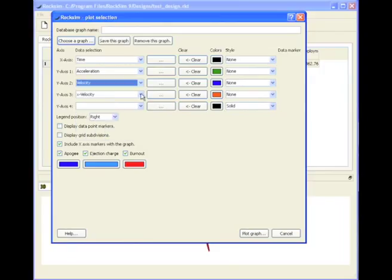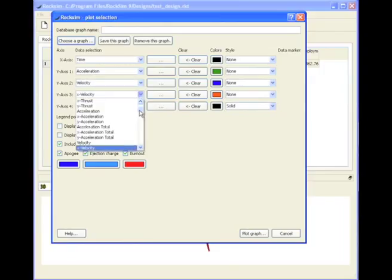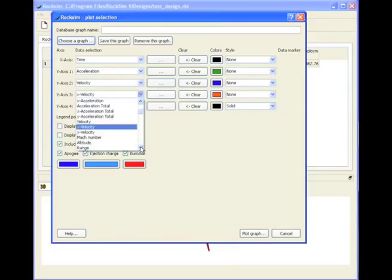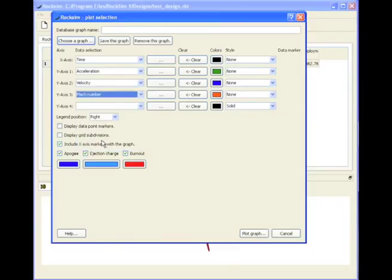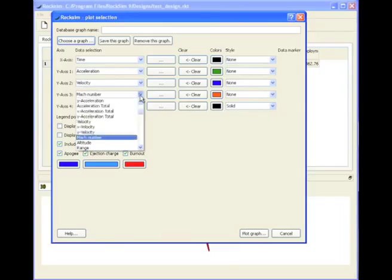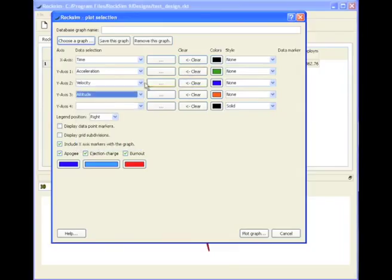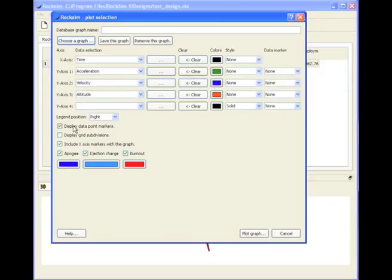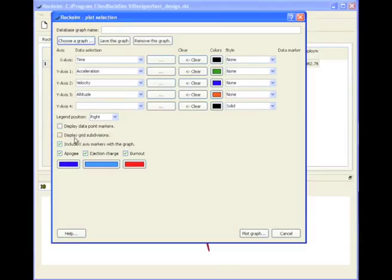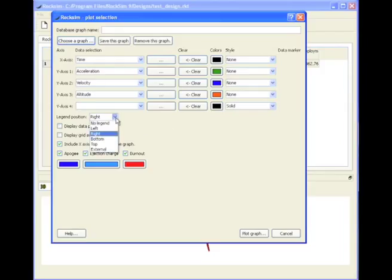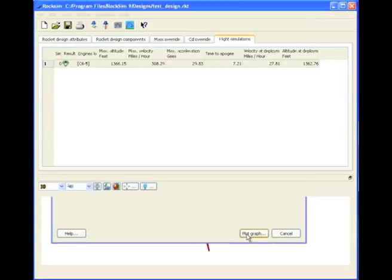Oh, here's velocity. We want velocity, and we want altitude. Oops, that one was altitude. And our colors are green, blue, and orange. Data point markers, we don't need. Legend positioned, we'll say no legend. And we'll plot this graph.